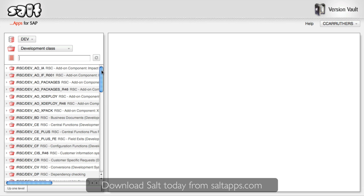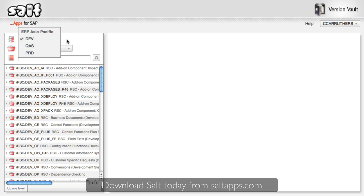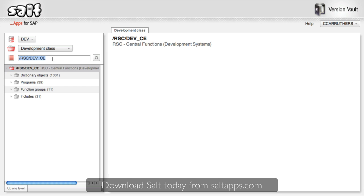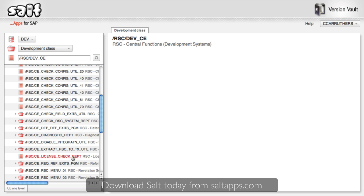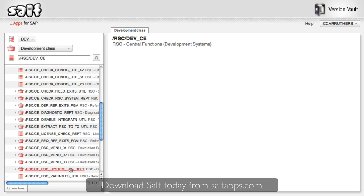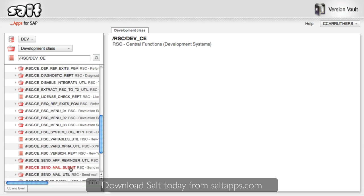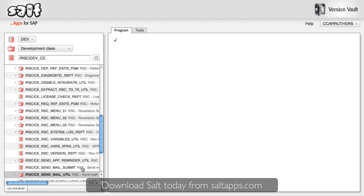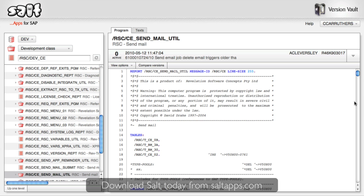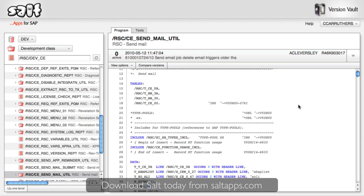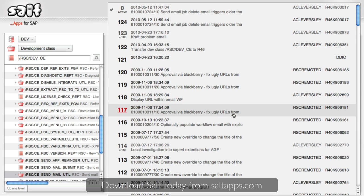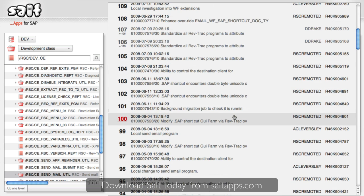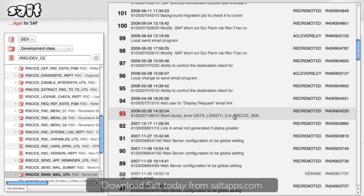From the VersionVault screen, you can access any SAP system which Salt is monitoring and quickly filter and browse the object hierarchy in a similar fashion to the ABAP workbench in SAP. When I select a versionable object, the active version data is displayed. ABAP source code is rendered with full syntax colouring and I can quickly see the full object version history in my development system, all from a single screen.